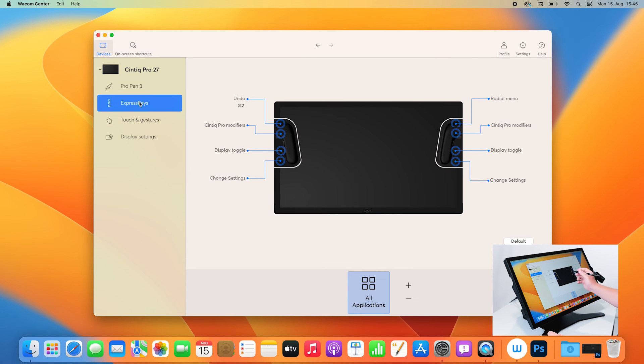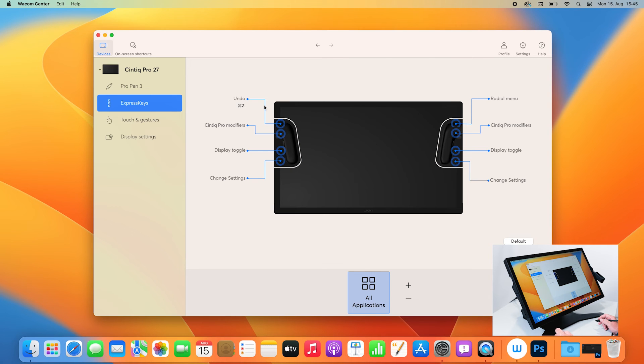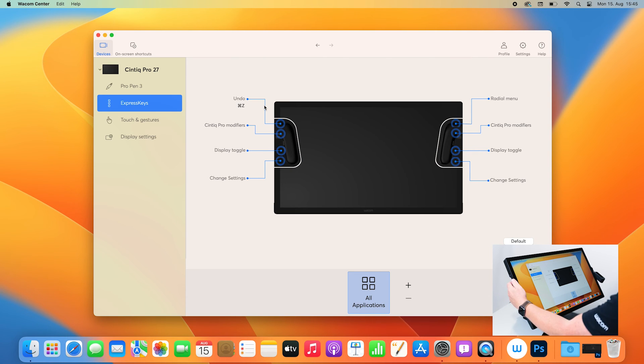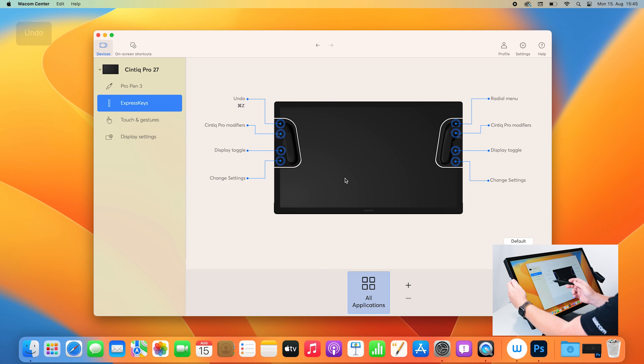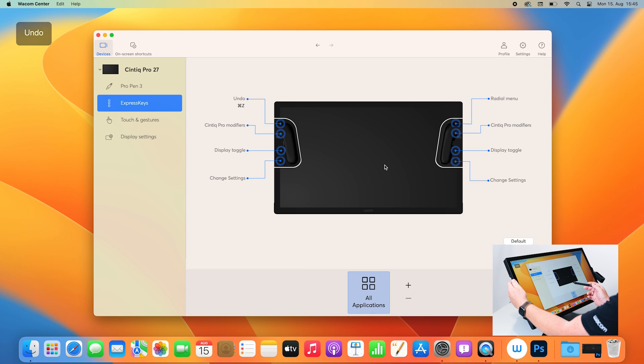Now I have assigned the undo keyboard shortcut to the first Express Key on my left side of my Cintiq Pro 27. And as you could see here, if I now grip to the Express Key and press that button, you will see the undo functionality happen and I will get a pop-up window saying okay, on this Express Key I will have the undo functionality.